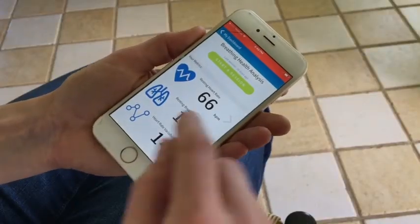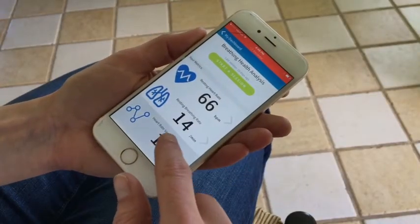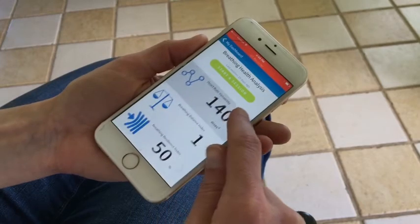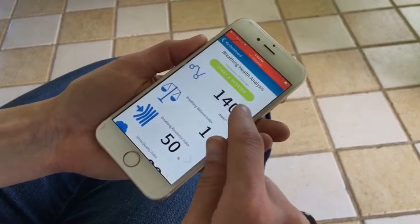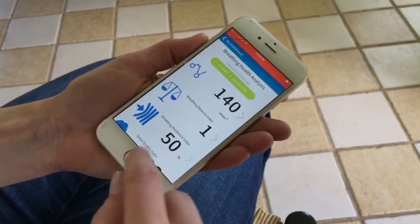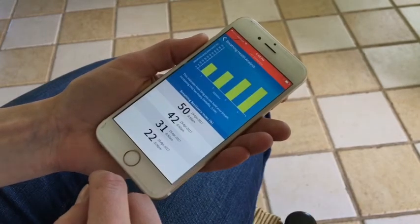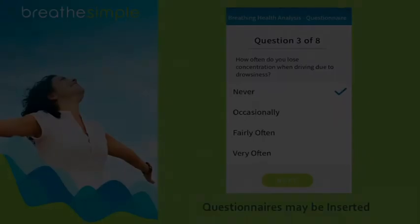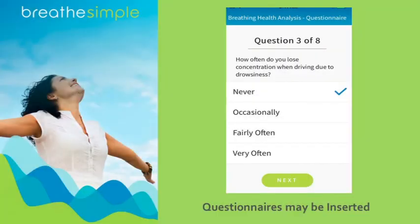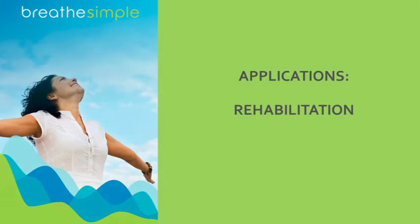You can also look at your progress for each of the measurements. You may be asked to answer a few questions depending on the application. The app can provide help with the following breathing problems.